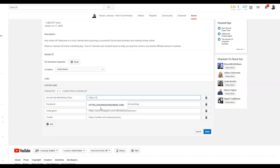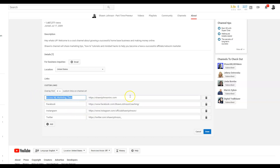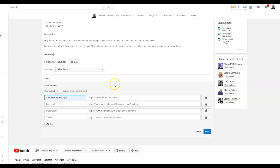So my blog is SeanJohnsonInc.com. Then in the label field I'm going to put 'Visit my blog for tips.' I'll click Done.